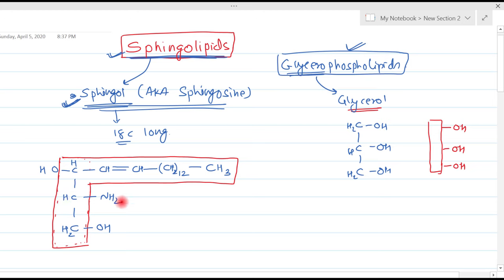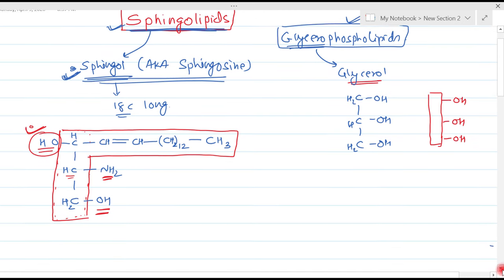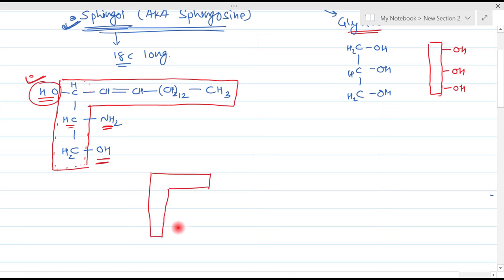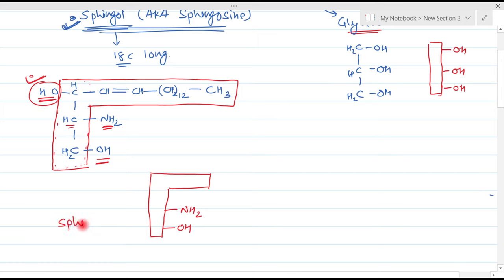The inverted L represents the complete carbon chain of sphingol with its active groups shown. The OH group on the first carbon and the amine group on the second carbon are biologically important. The OH group on the third carbon is not important as it does not participate in any important biochemical reaction. So whenever we draw sphingosine schematically, we use this inverted L box-like structure showing only the OH on carbon one and the amine on carbon two.